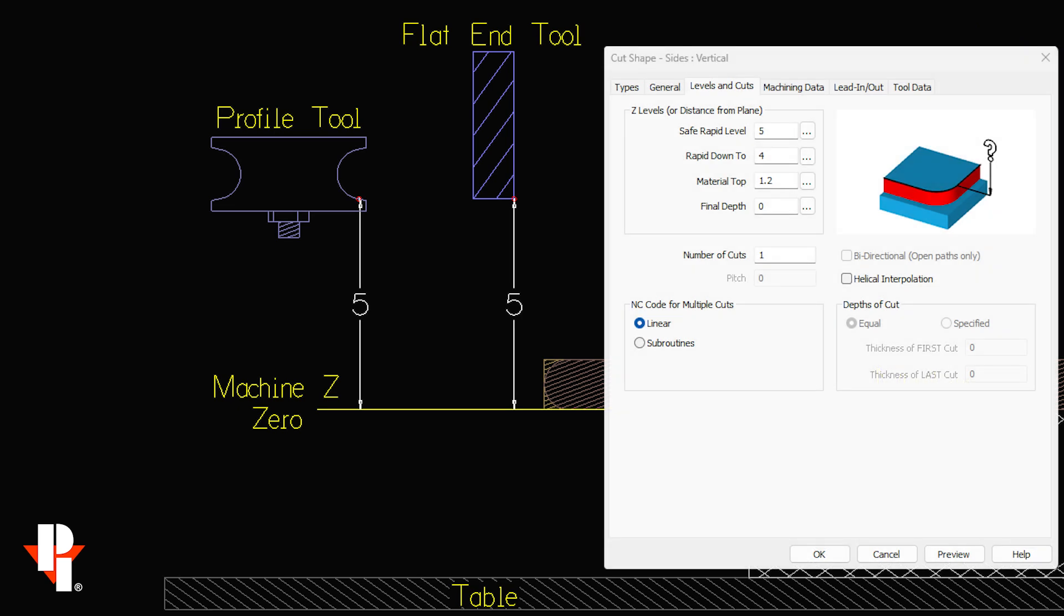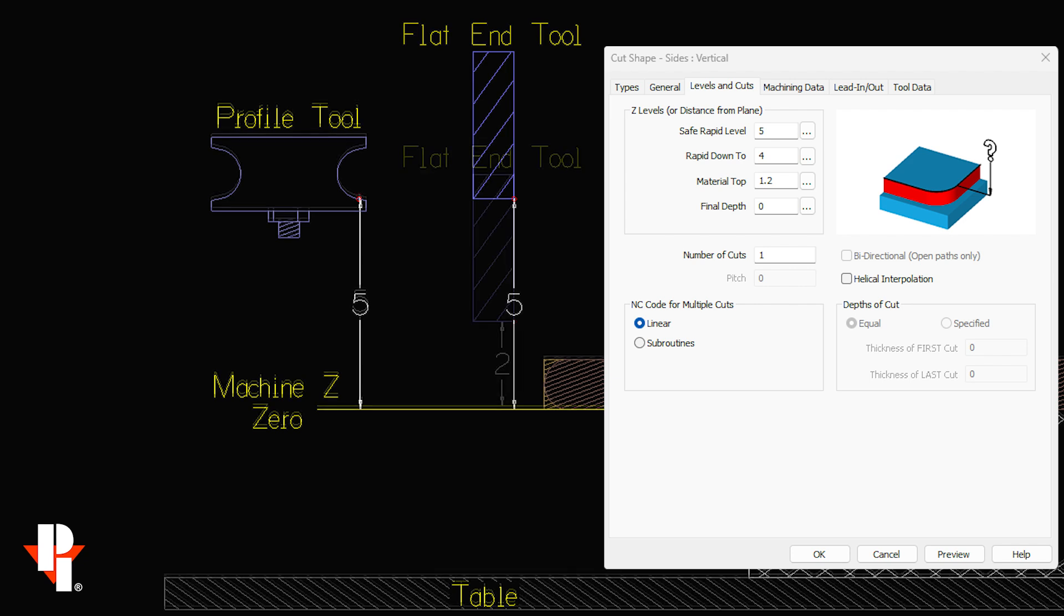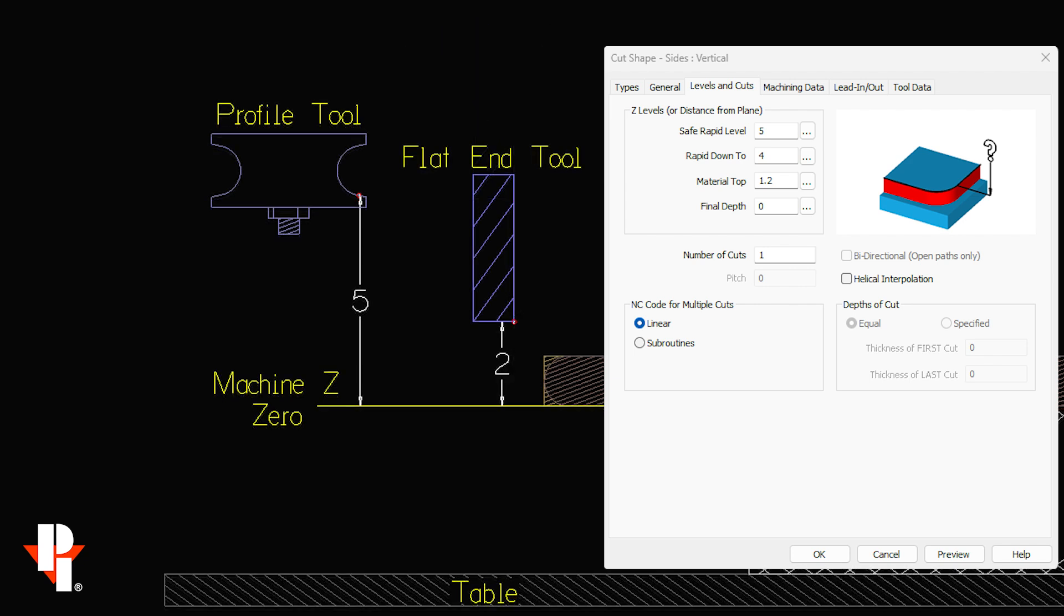In some cases we may need to rapid lower to avoid a z over travel limit. We feel more safe doing this with the flat end tool because we reference from its lowest point.